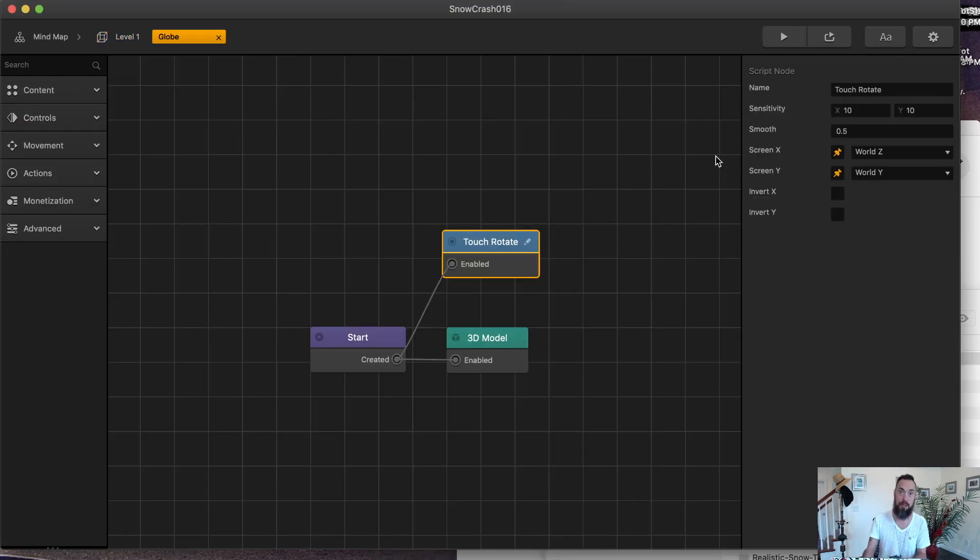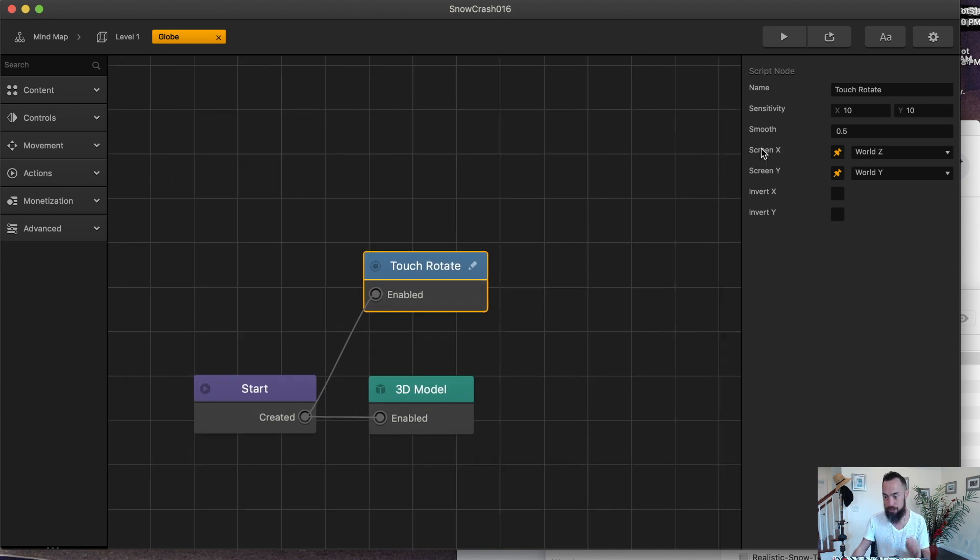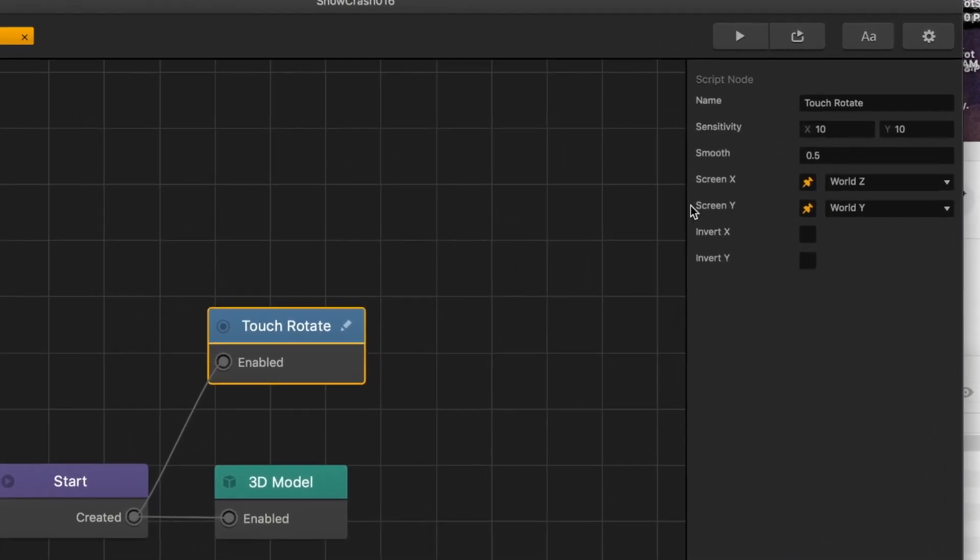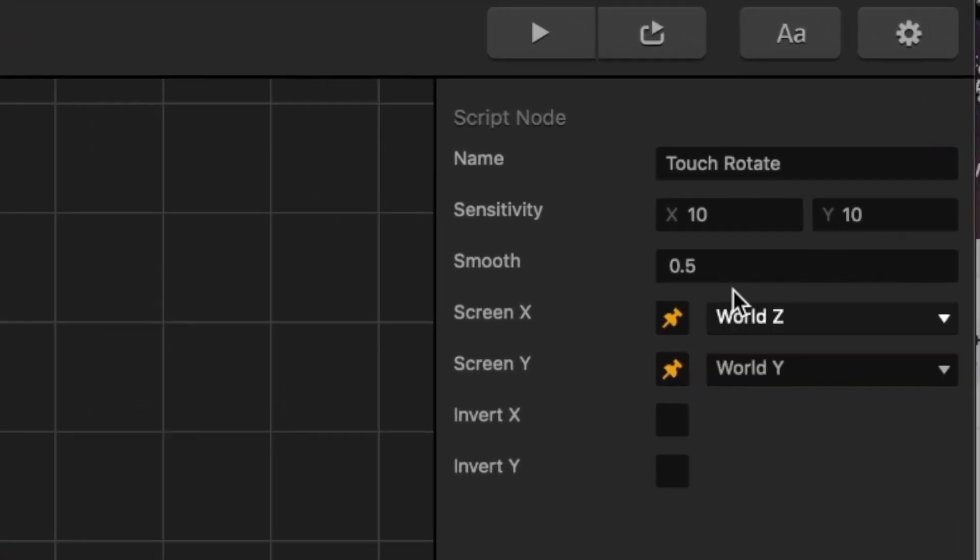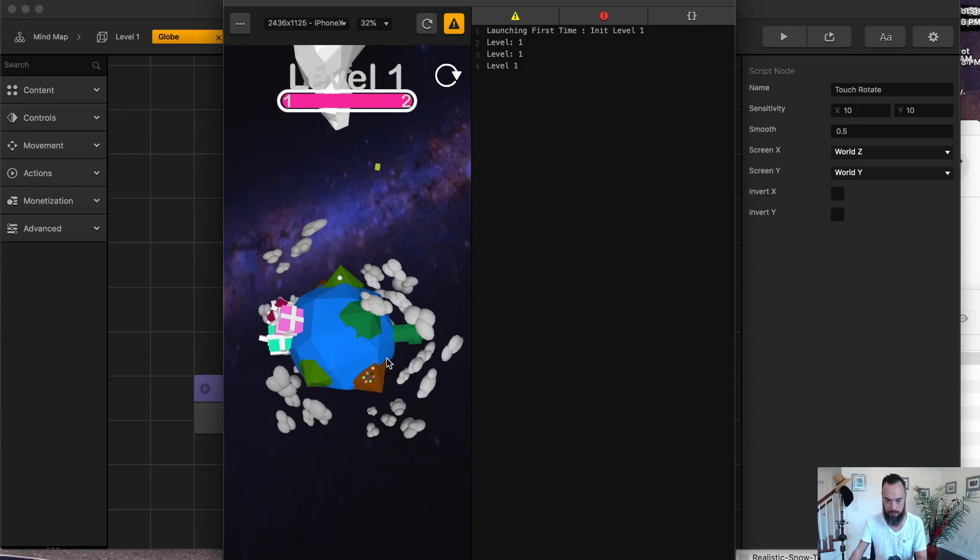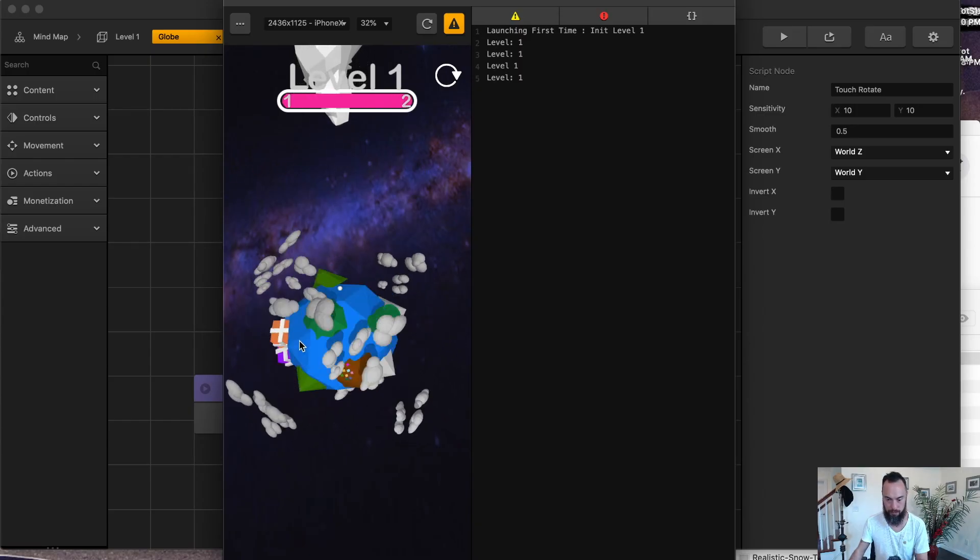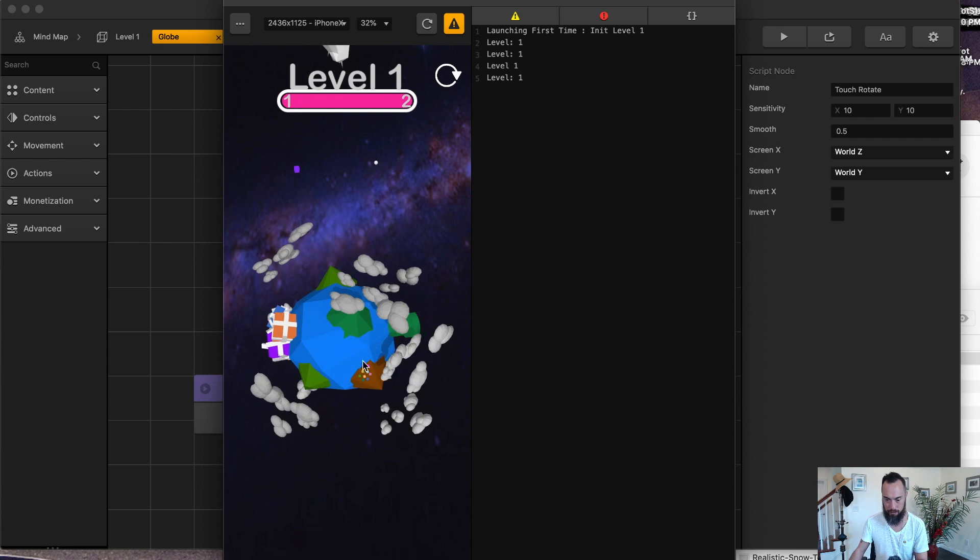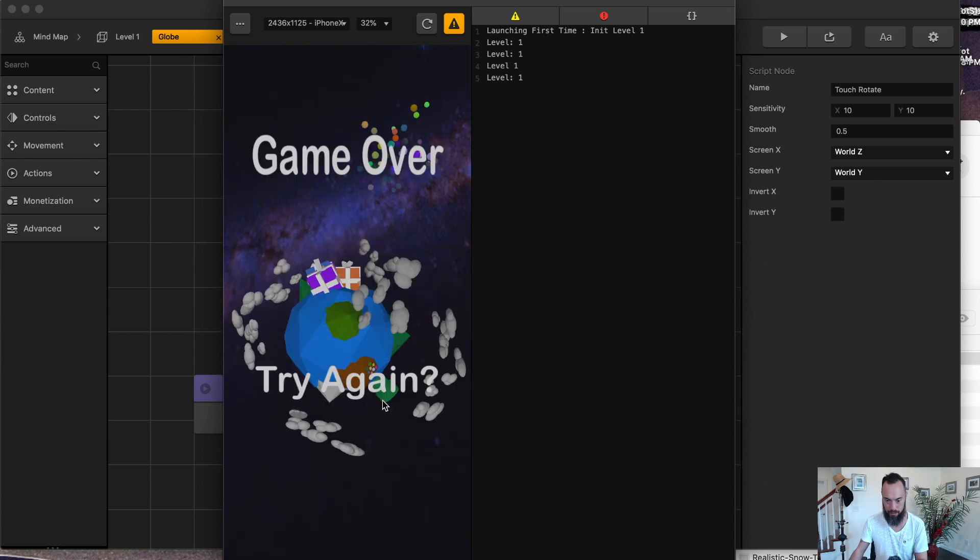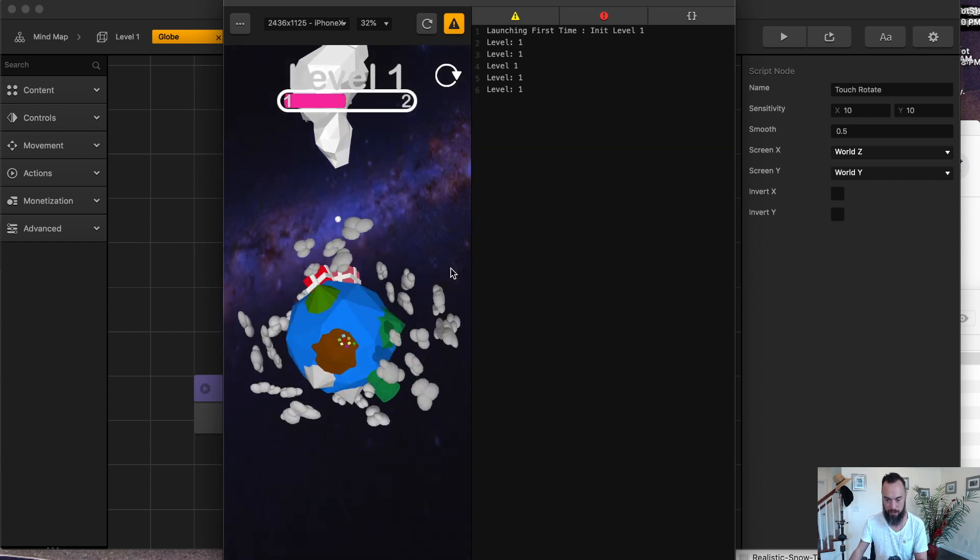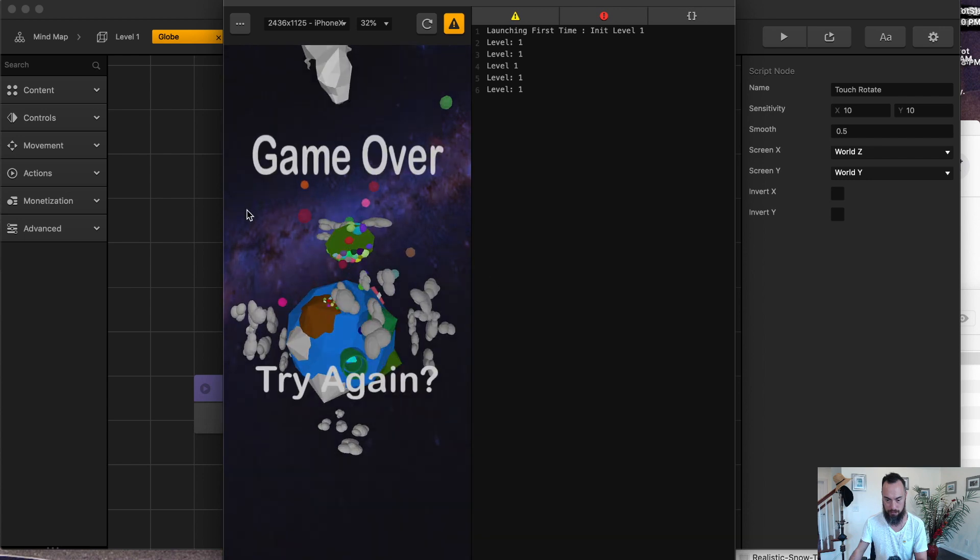So how did I move the planet in a three-dimensional space? By using touch rotate. Here you can see the X is set to world Z, and the Y is set to world Y. So here we're moving along the Z axis. This is world Z moving from left to right, and then the screen Y is moving forward and backwards, but only in certain areas.